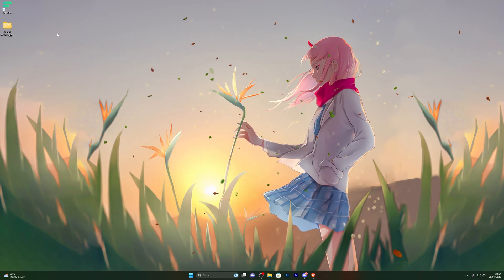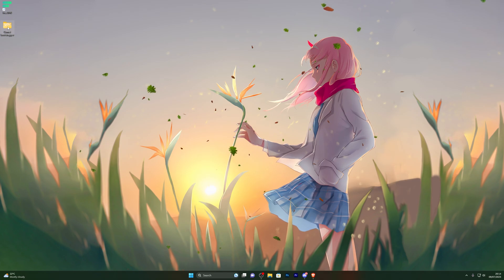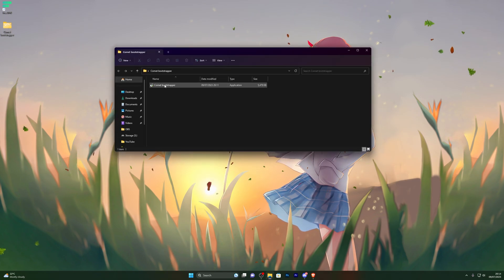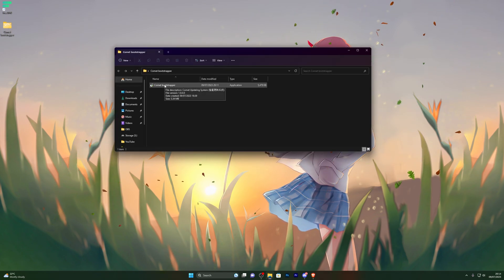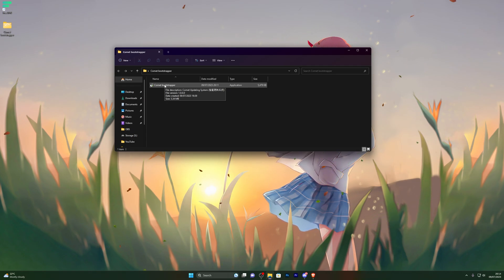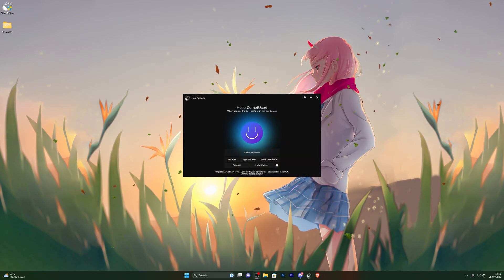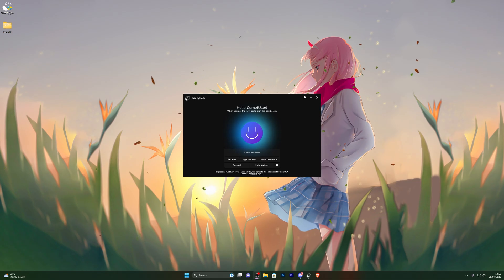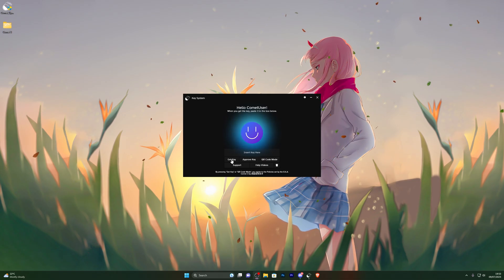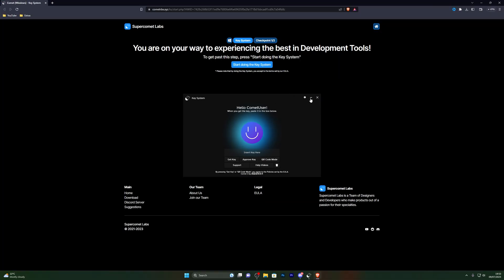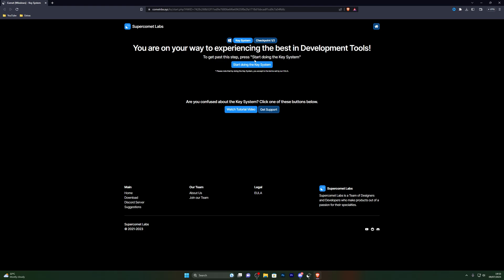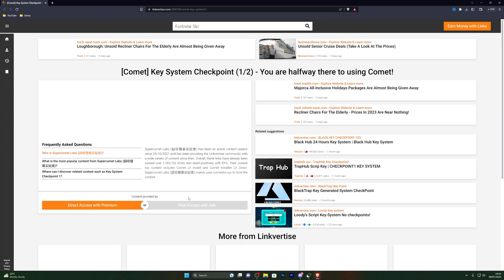Now you're ready to open the executor. Open the folder and double-click the bootstrapper. It will ask you to generate a key, so I'll show you how to get it before we get into the actual setup. Once the executor opens and asks for a key, click get key — that should open a new tab. Click start on the key system, which will take you to the key system page.